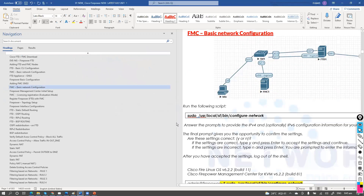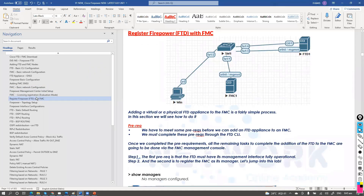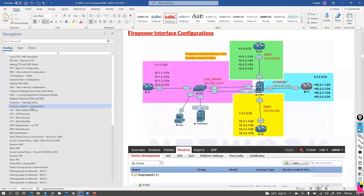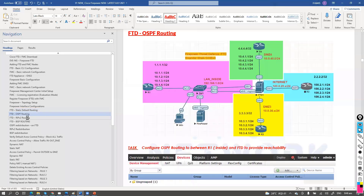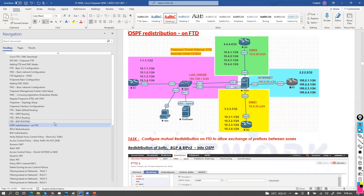We'll do basic network configuration and then register the FTD with FMC, because without registration FTD and FMC will not communicate. Then we'll get into interface configurations, routing configurations, and redistribution configurations. These are important because Firepower itself acts like a router that needs to maintain a routing table to provide end-to-end reachability. Almost all configurations can be done via the GUI.